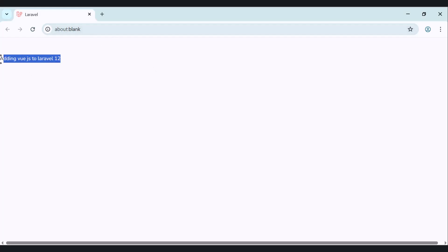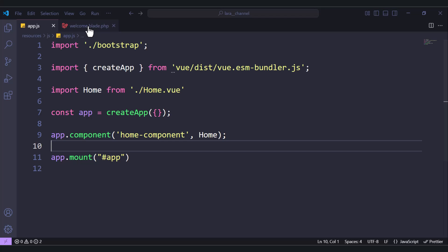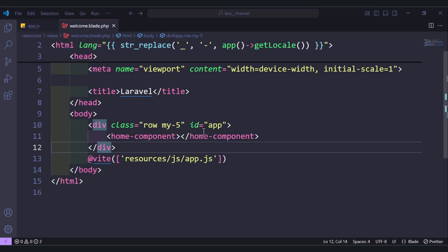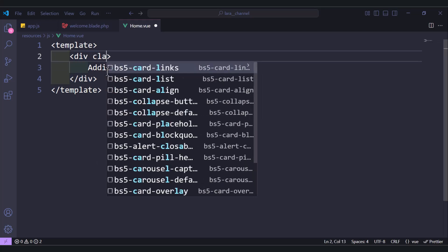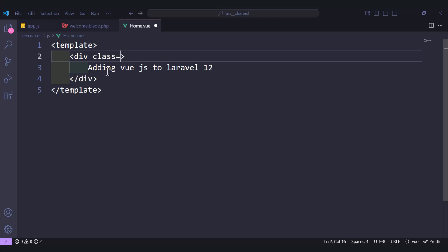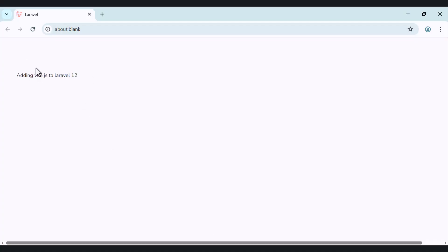Refreshing the page, we can see 'Adding Vue.js to Laravel 12' appearing, which means Vue.js has been added to our application successfully. We can also add a Bootstrap class like margin of 5 and it works as well. That's all for this lecture, see you in the next one.